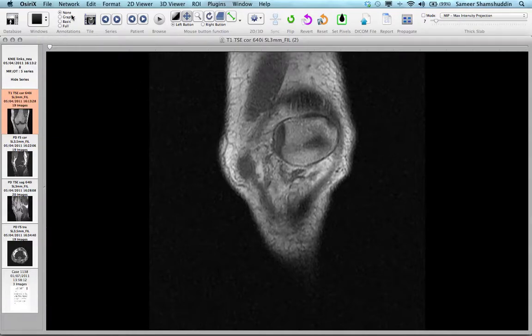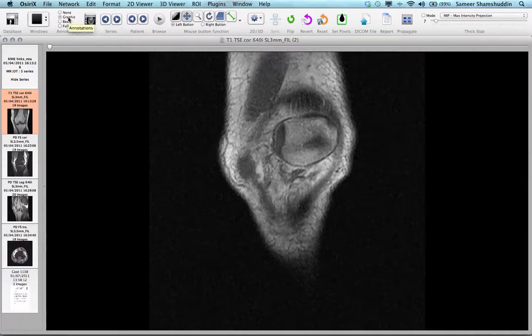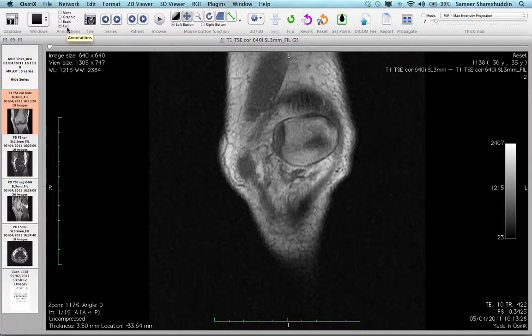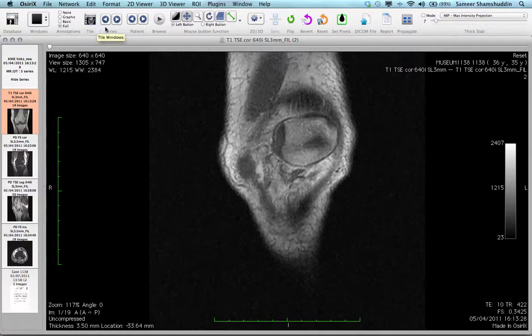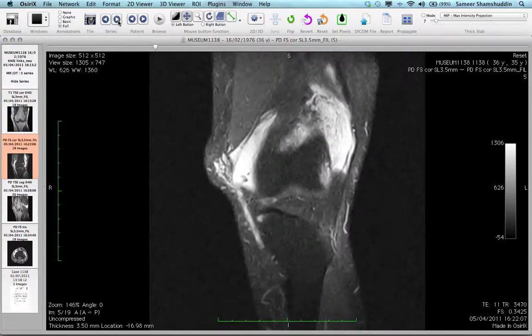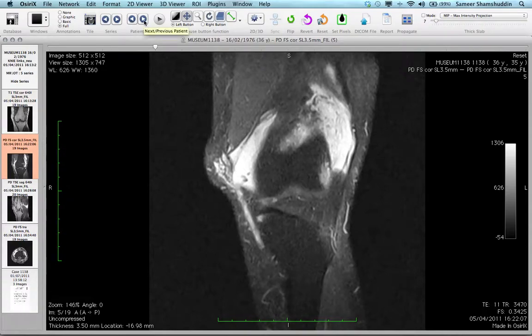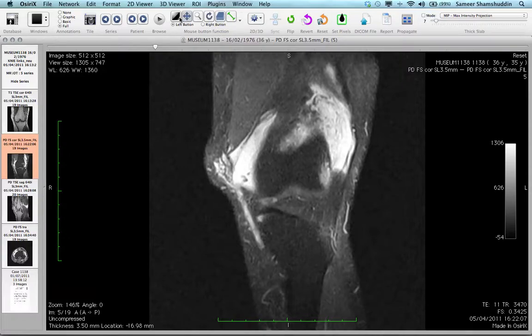For annotations, you can keep it as none, graphic, basic, or full. Similarly, you can scroll through a different series by clicking on the series icon, or go to the next patient by clicking on the next button.